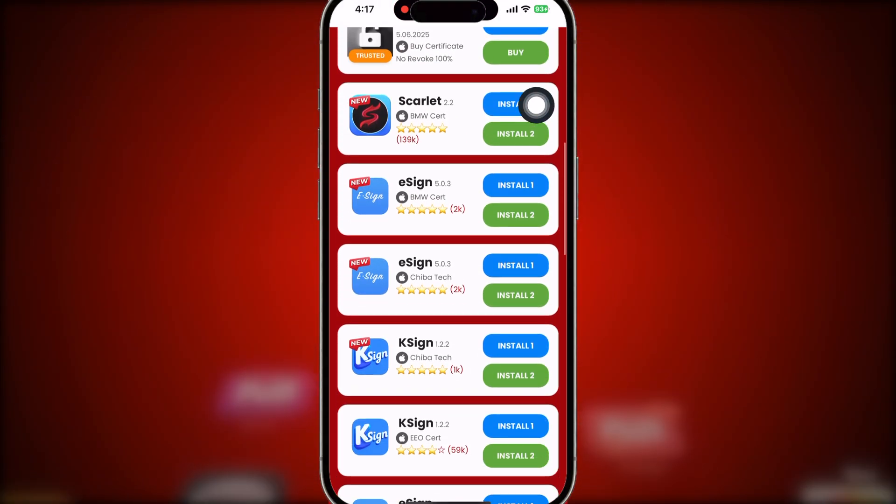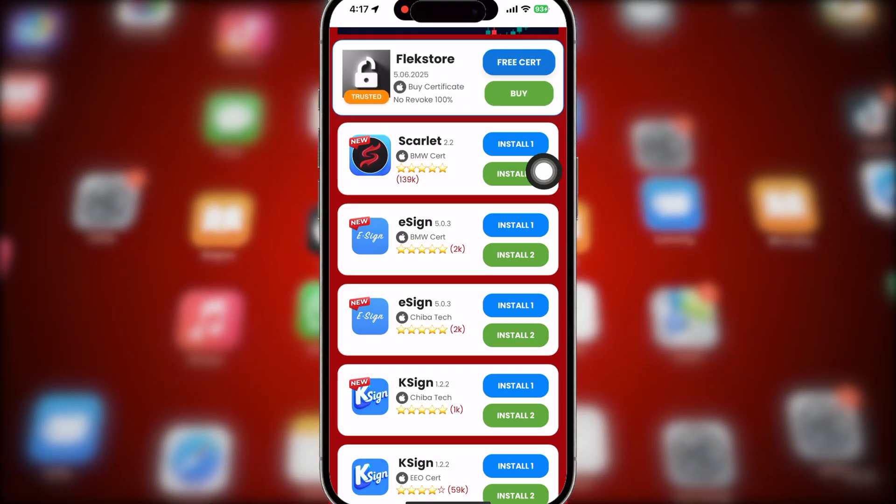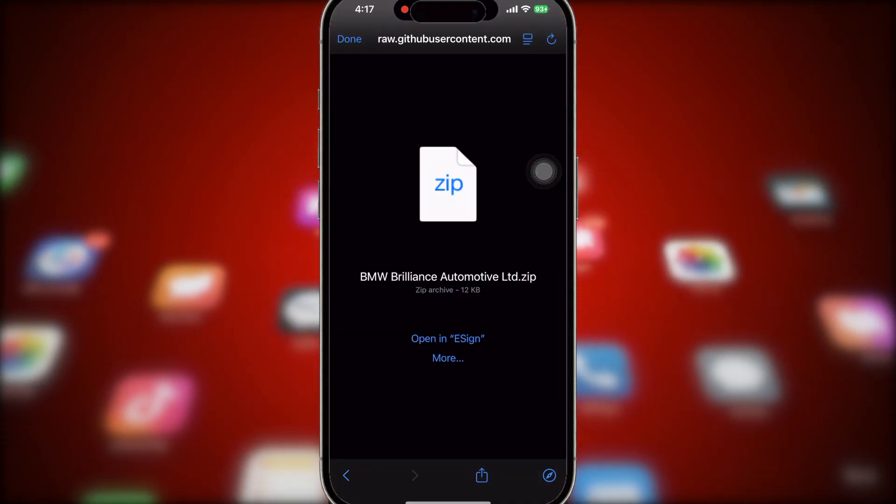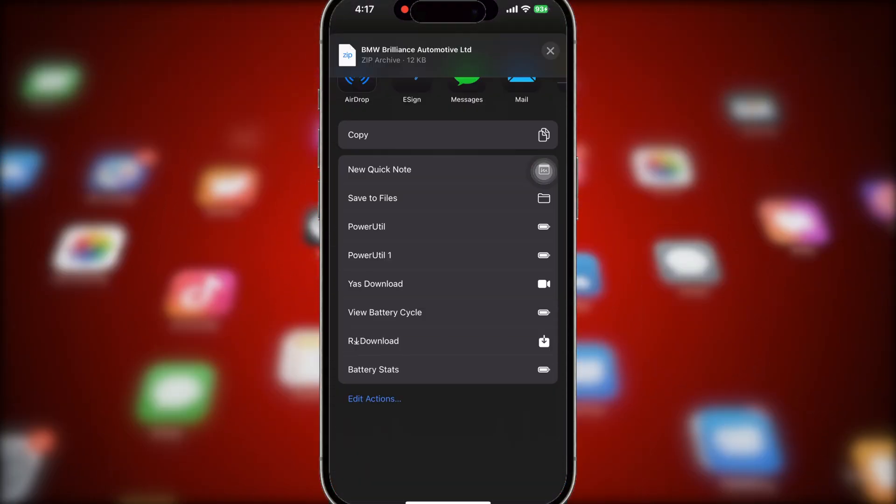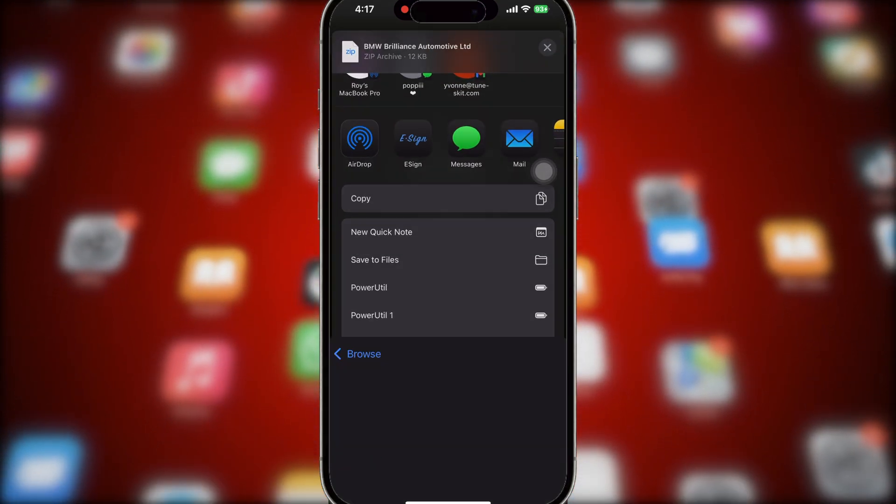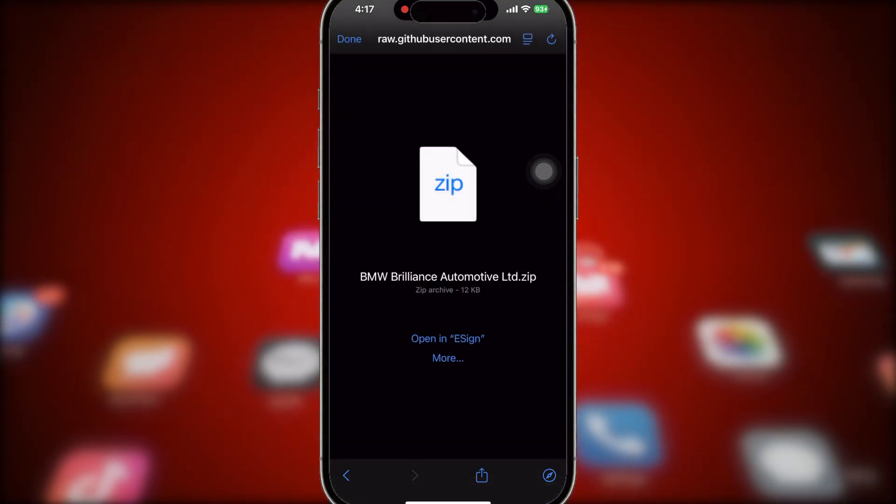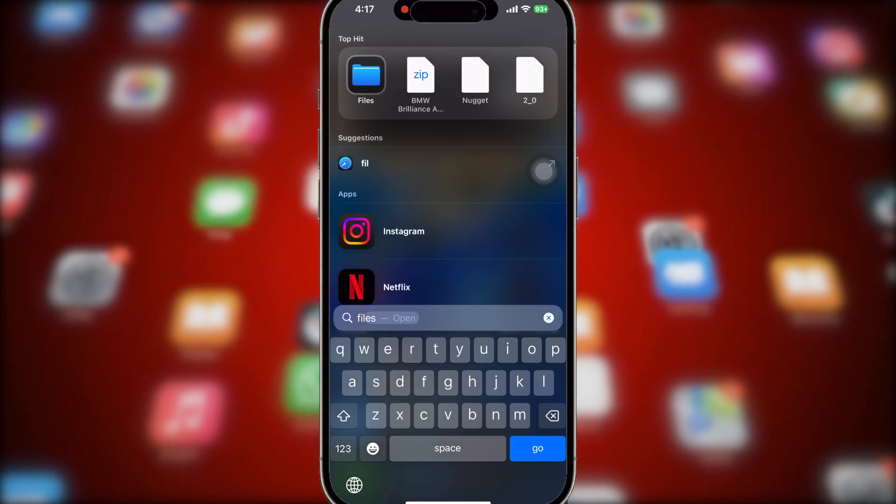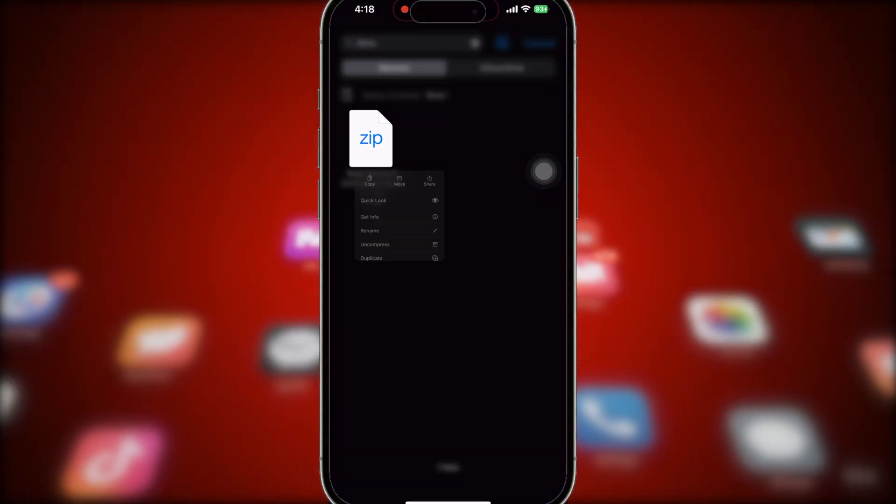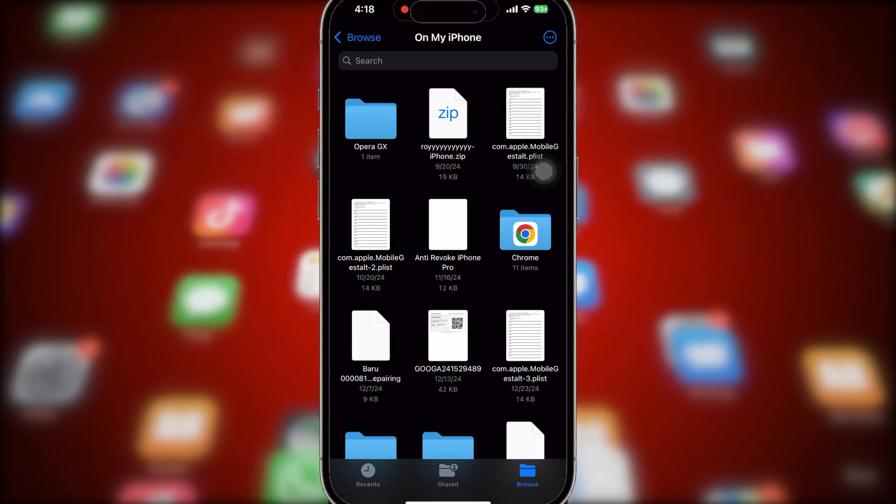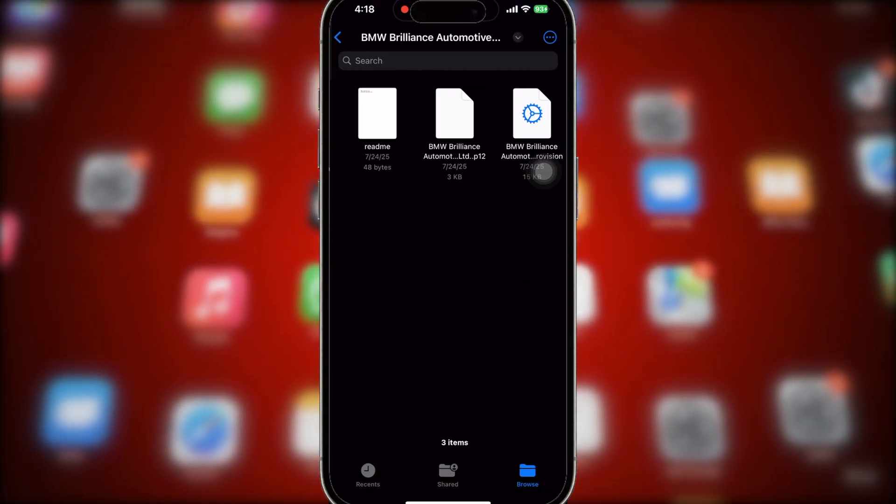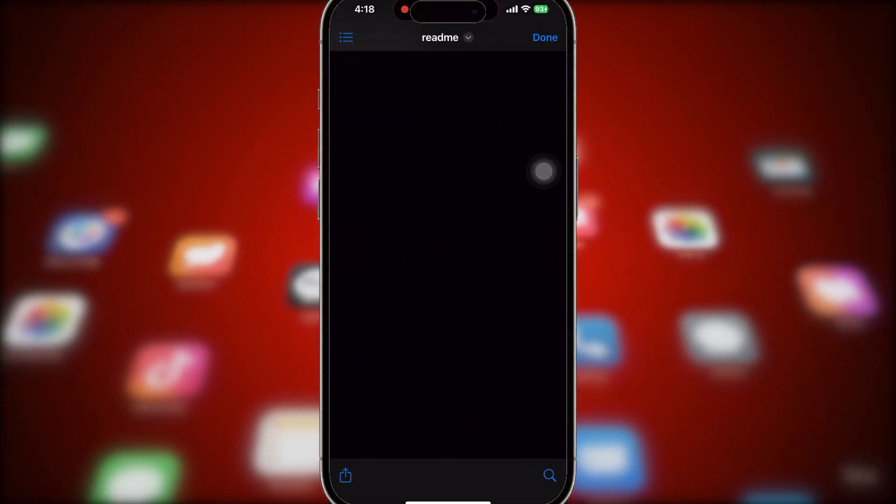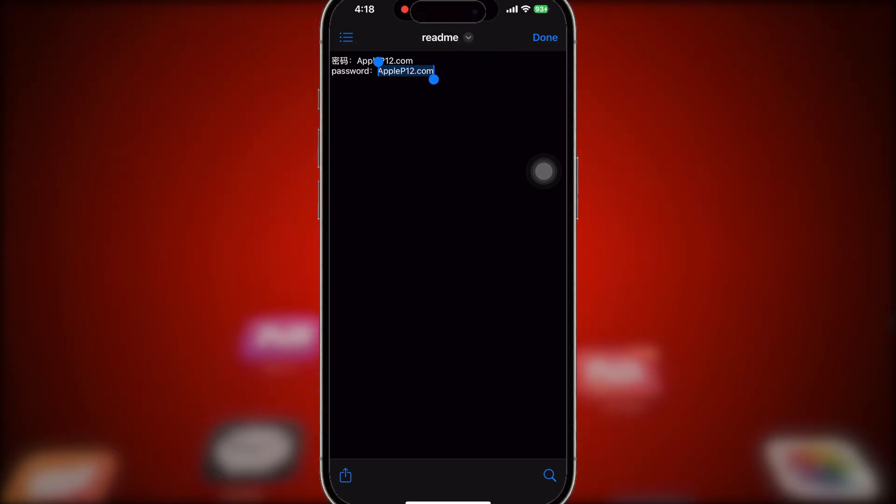Then save the certificate zip file into Files app. Open the certificate zip file that you saved in the Files app. Unzip the file to extract the certificate. Inside the folder, you'll find a note with the certificate password. Open it and copy the password.